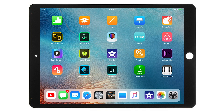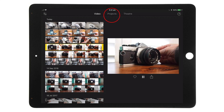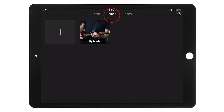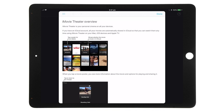To get going, tap on the iMovie icon. The first thing you'll see is a video window showing the contents of your camera roll and any video clips already in there. The next tab is the Projects tab, where you can create a new project or access existing ones. Then there's iMovie Theatre — your personal cinema on all your devices. If you have an iCloud account, all your movies are automatically shared so you can watch them on your Mac, iOS devices, and Apple TV.